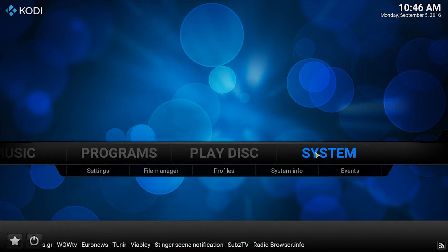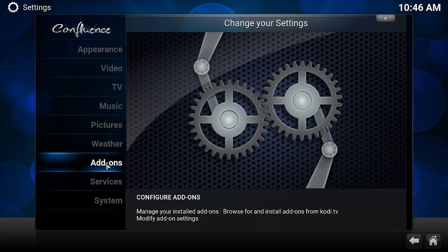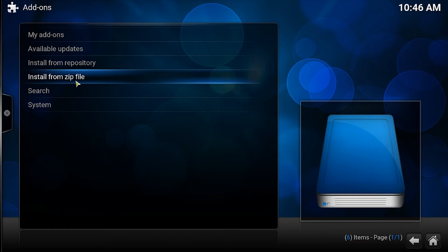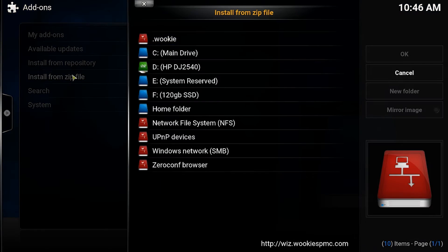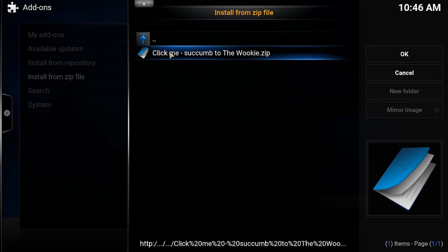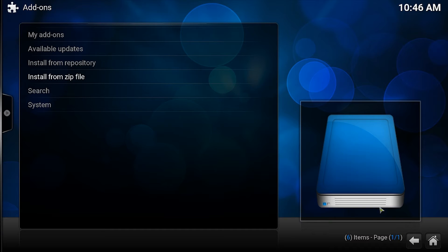Go all the way back to home, then click system, then add-ons. Find the name of the source that you named earlier, then double click it. Click succumb to the Wookiee and wait till the install finishes. It should pop up in the bottom right.